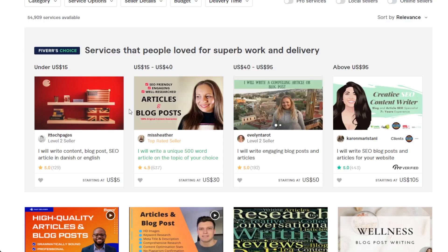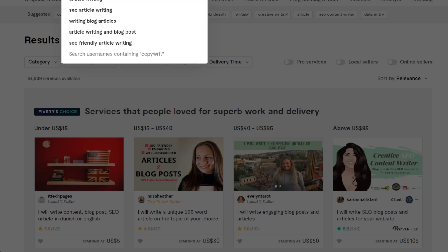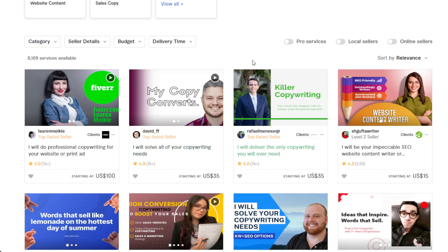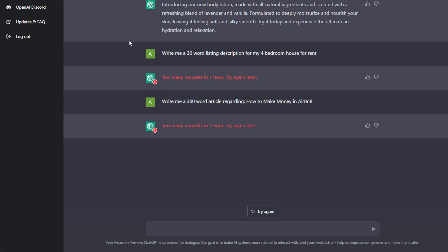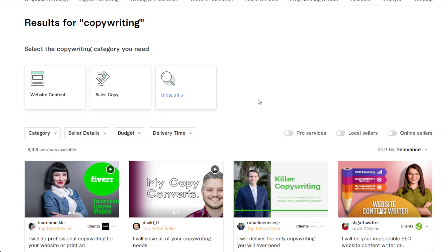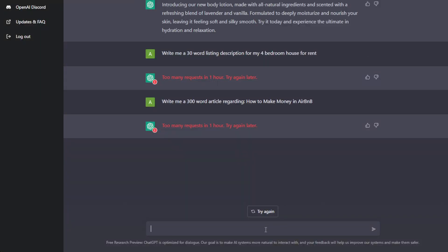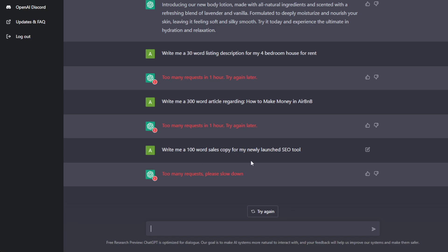Next is copywriting. You can make a gig offering copywriting services even with just a basic understanding of copywriting. The key in copywriting is knowing what stage the client is at when selling their product or service — it's like entering a conversation already happening in the client's mind. For example, type: 'Write me a 100-word sales copy for my newly launched AI or SEO tool.' ChatGPT will produce results, despite the high volume of requests right now.